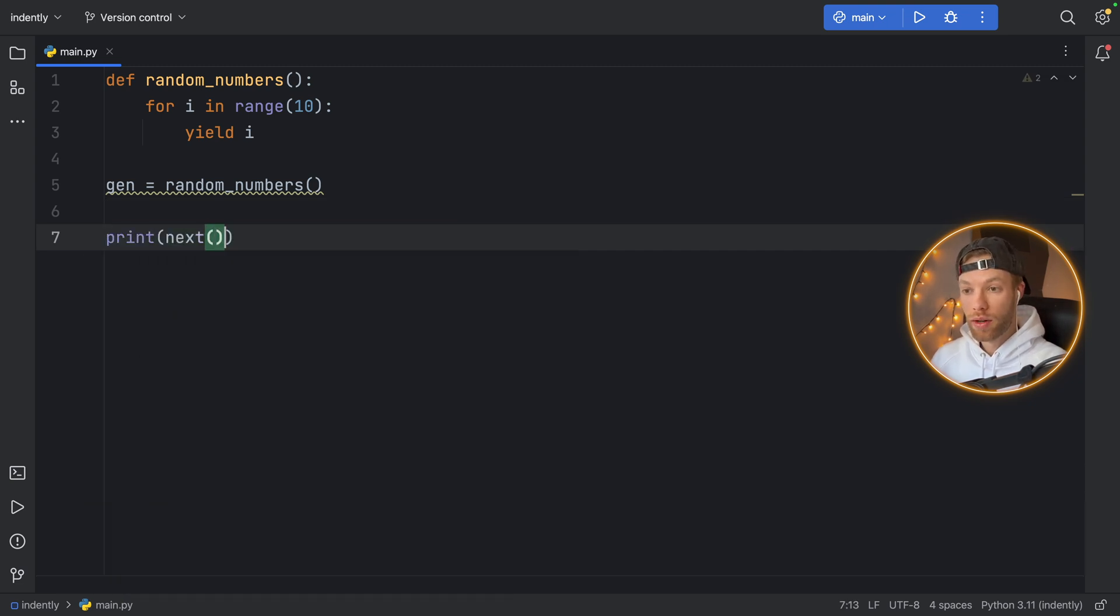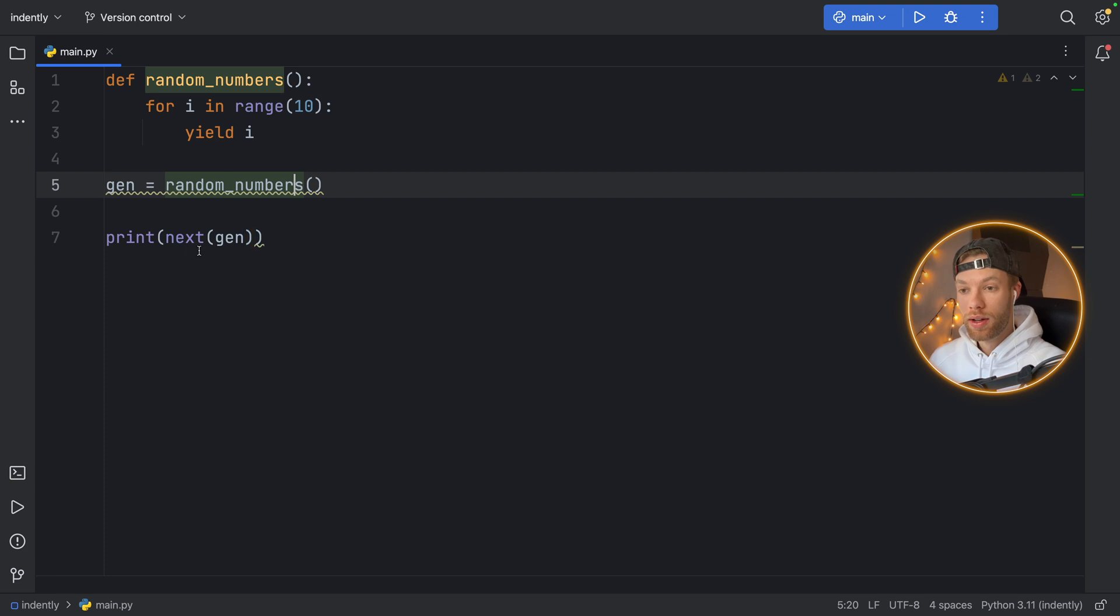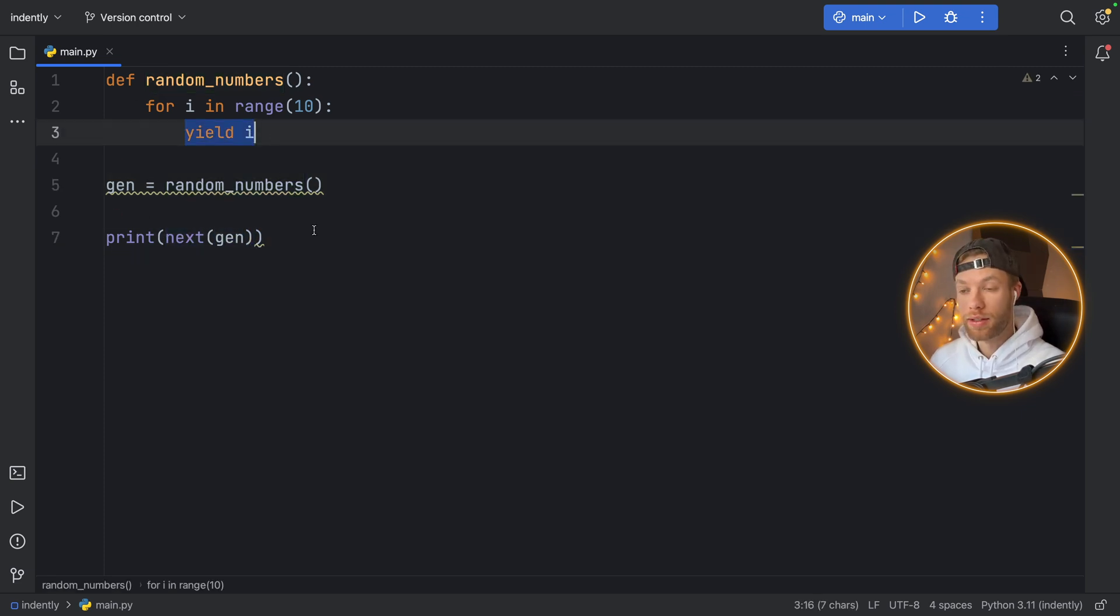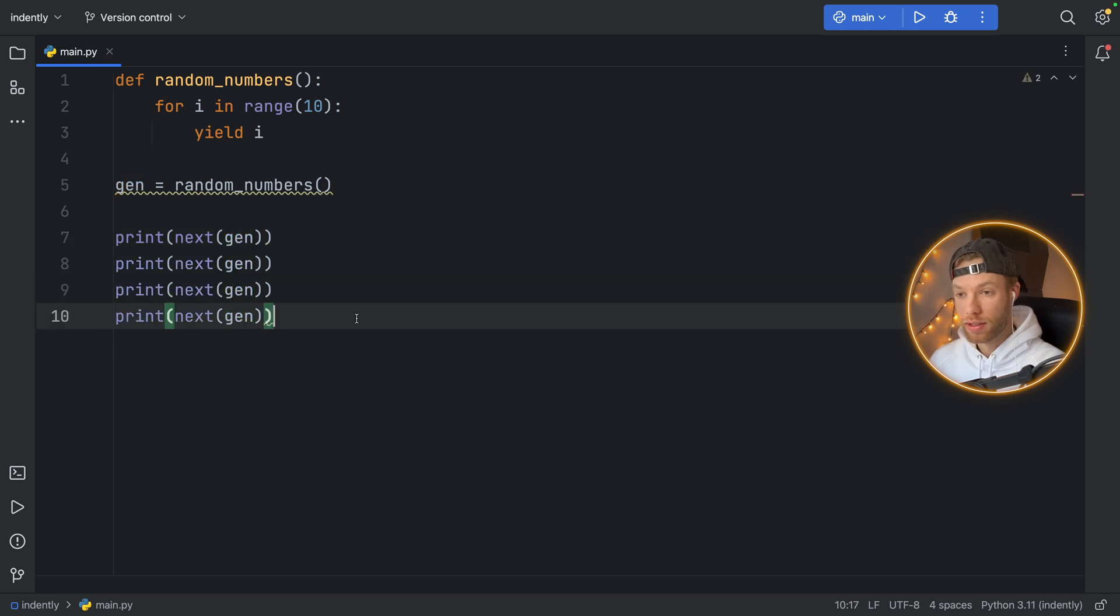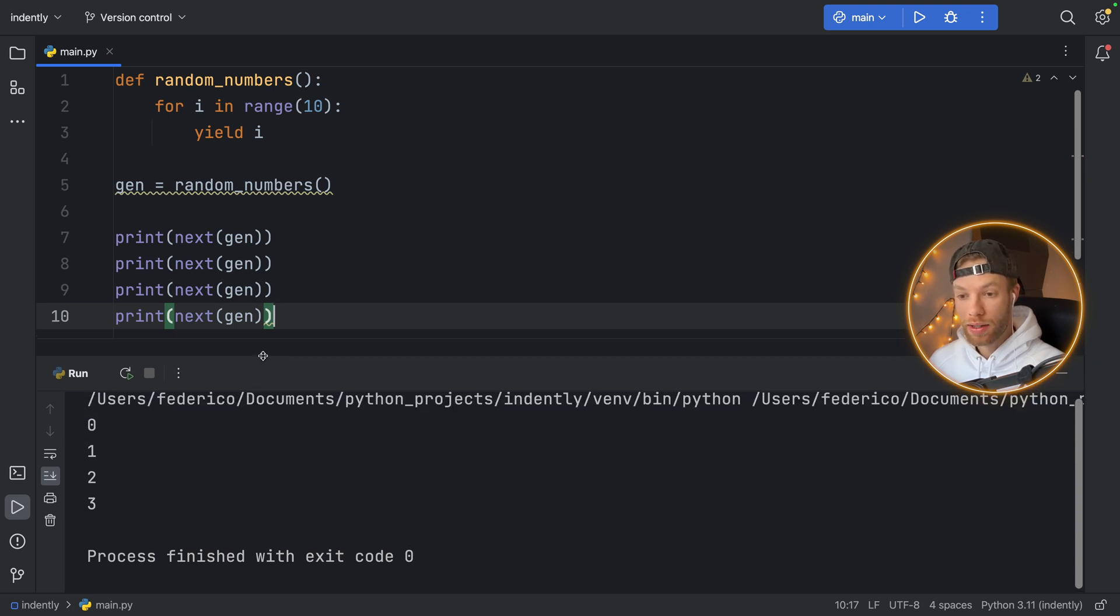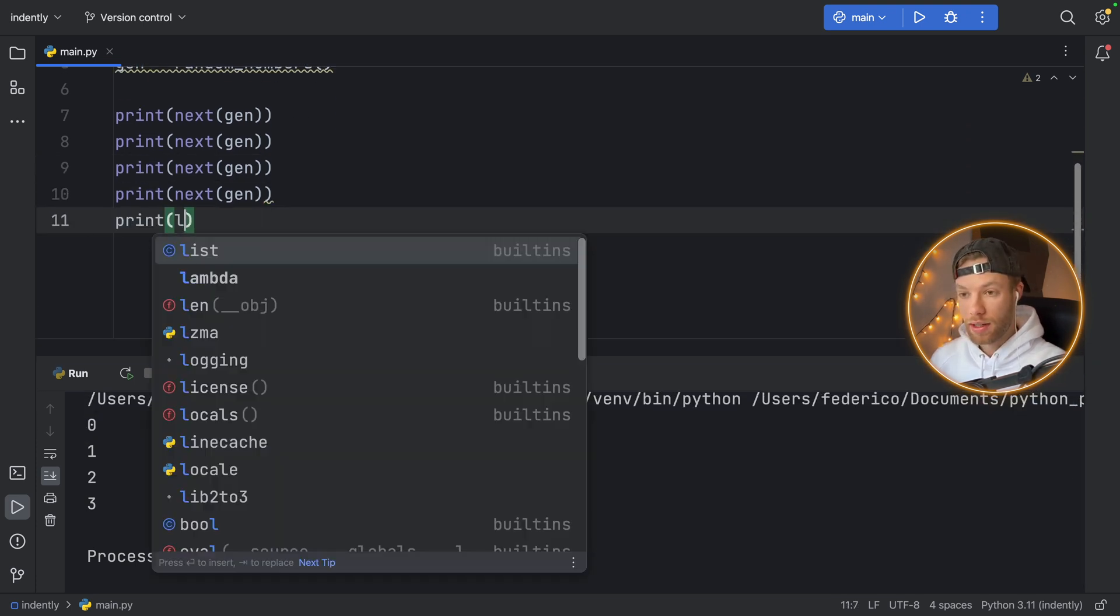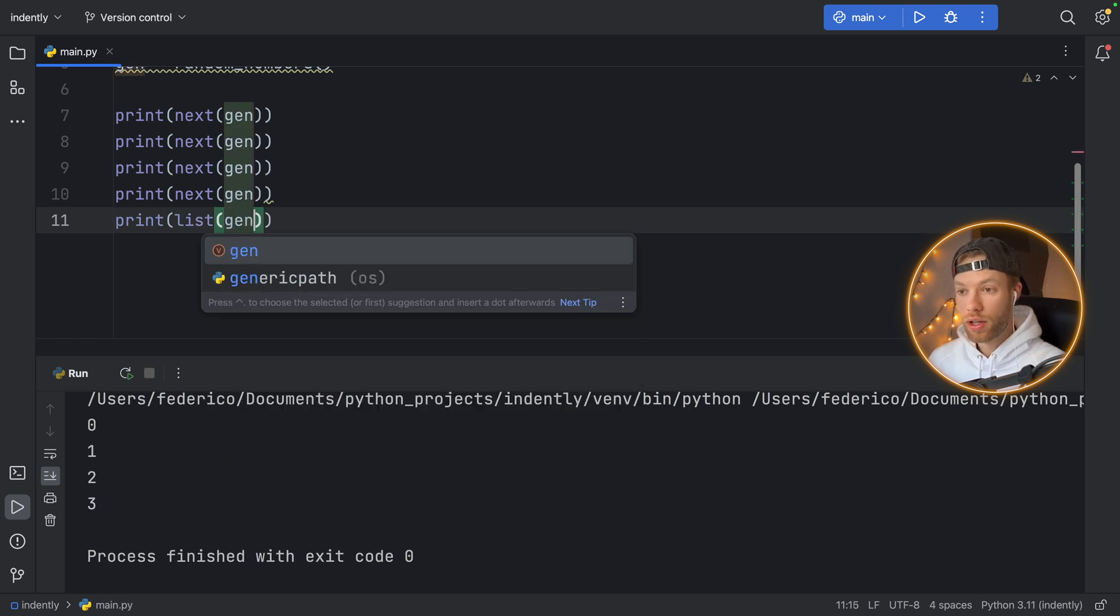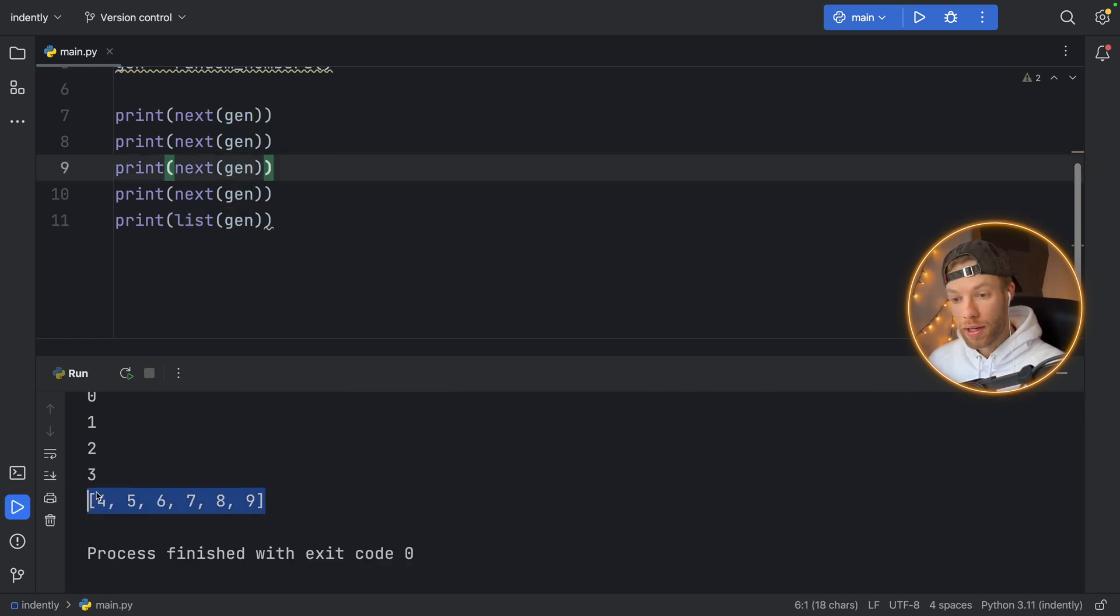To use this generator you just need to create a variable from it and you can say random_numbers, and then you can print each one of these one at a time using the next keyword. This is going to try to grab the value as long as there's a value to be yielded. If we print this four times and we run this, we're going to get four values back. If we print this generator as a list, so we say list of gen, you'll see it's only going to print the remaining values.